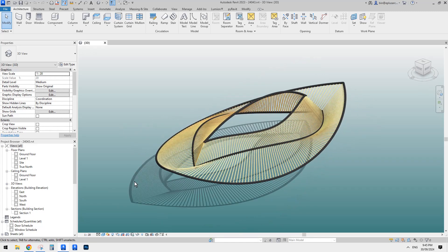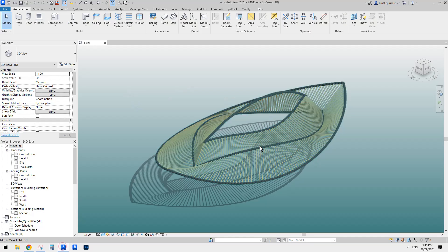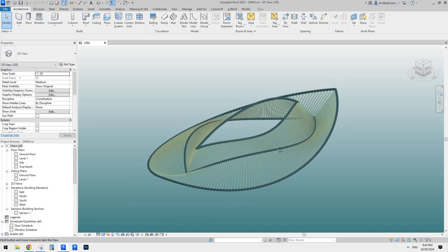This one's quite simple. Basically we create some three-dimensional spline, then use divider path, and then use an adaptive family to create all these framing. So today we're going to try to add some structure beam to it. Let's have a try.